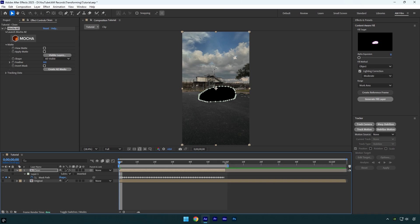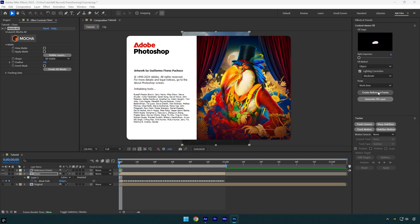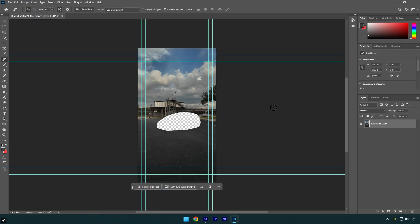Now make sure to trim the work area, because we need to remove the car only on that part of the video. Then go to the Content Aware Fill tab and click on 'Generate Fill Layer' — wait until After Effects removes the car, but the results may not be very smooth.